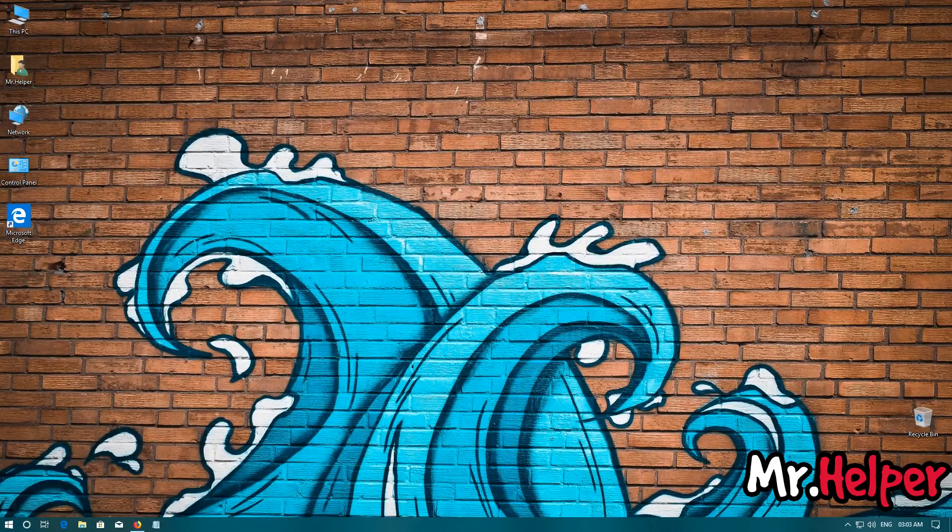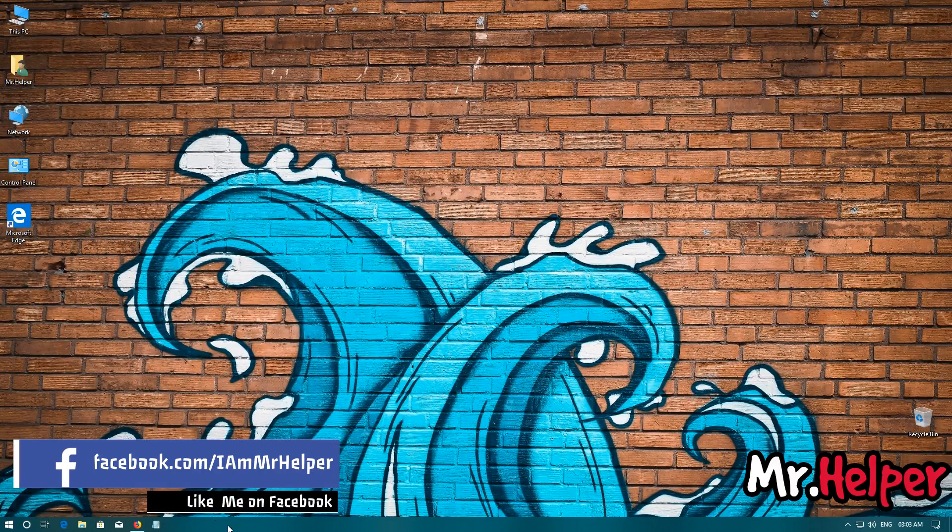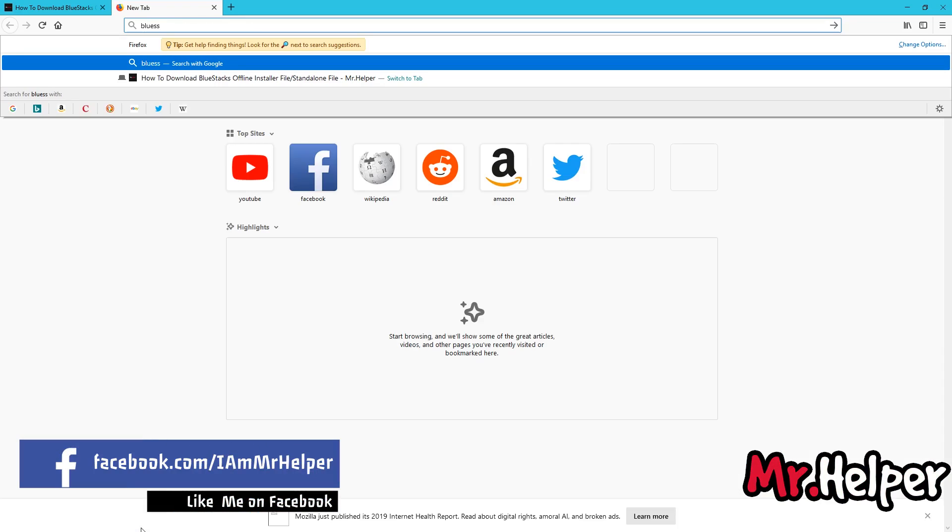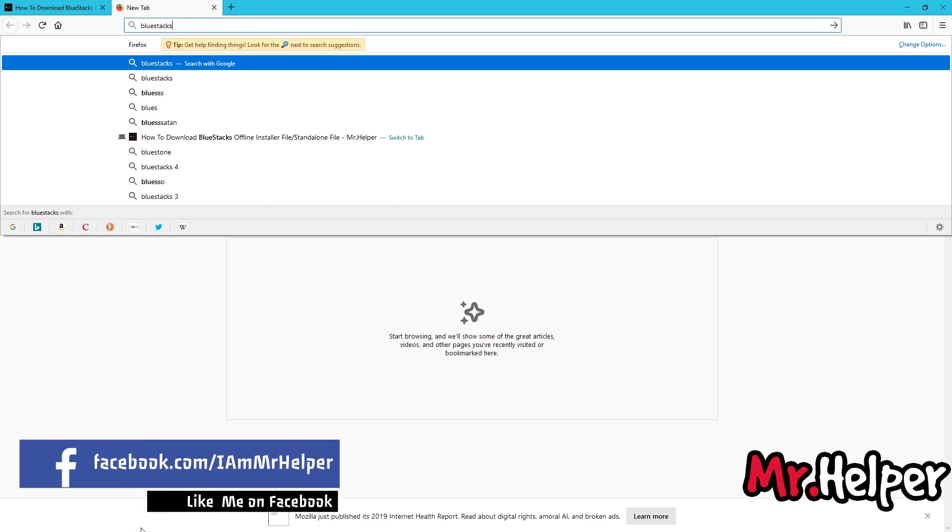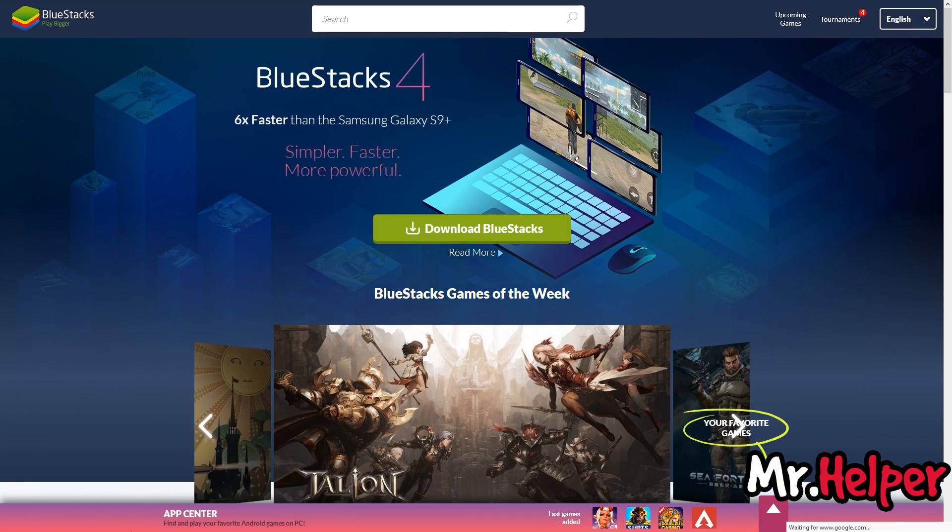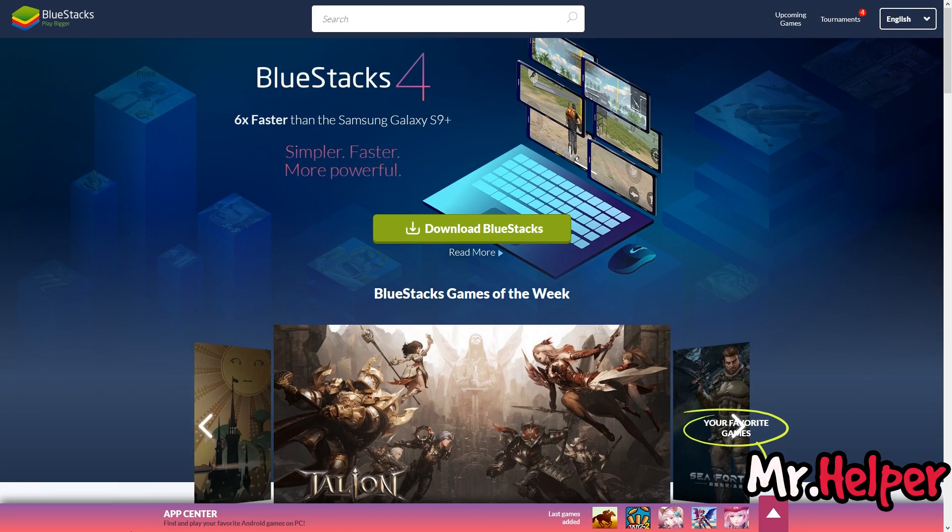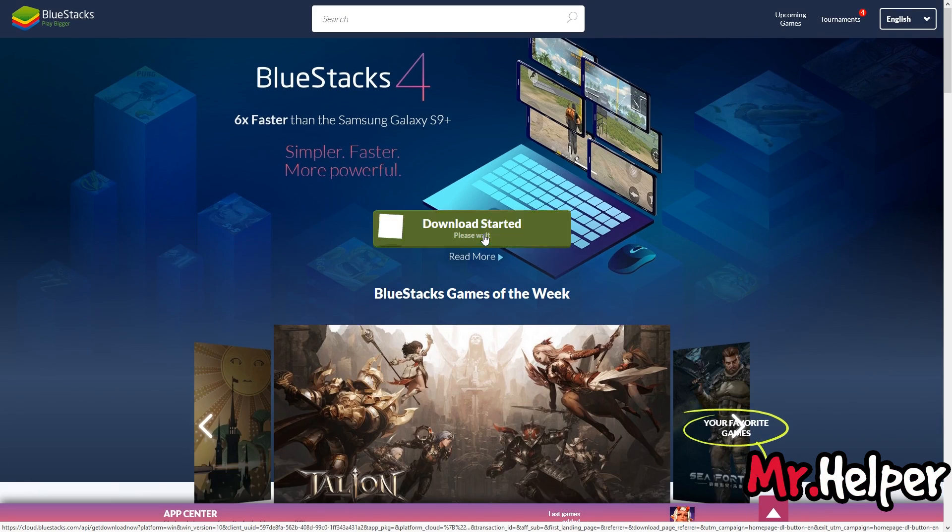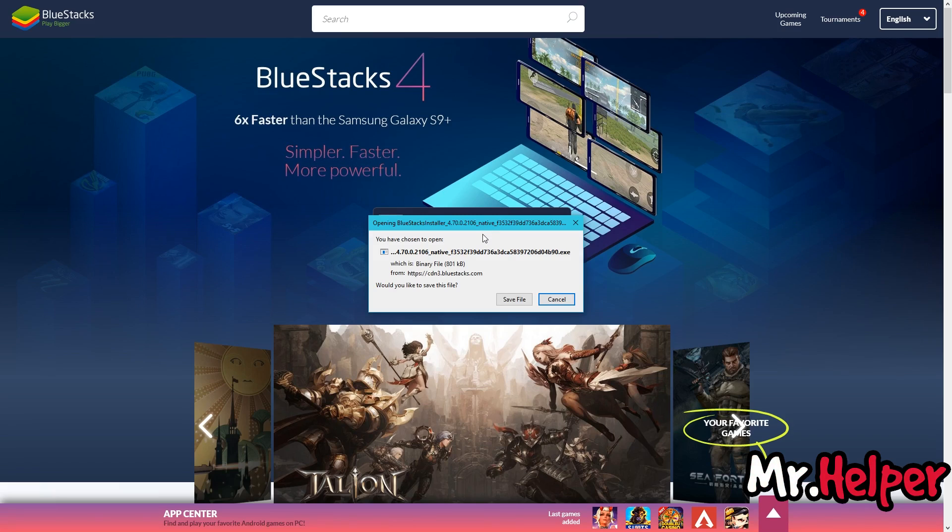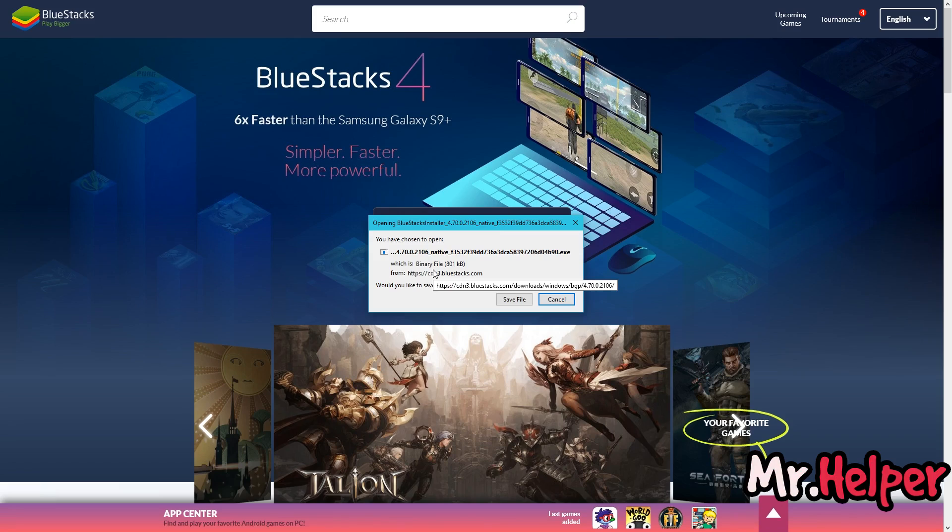If you open BlueStacks official website, let me show you. If you open BlueStacks official website and click on download BlueStacks, you are getting an online installer file which is around 801kb.